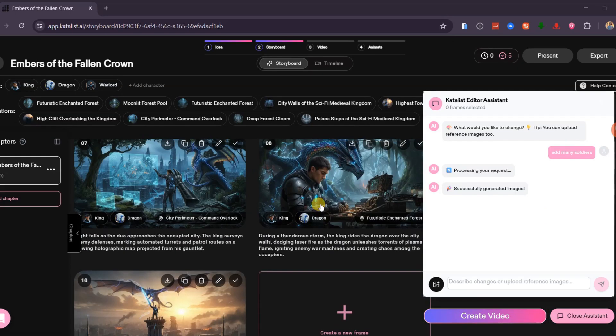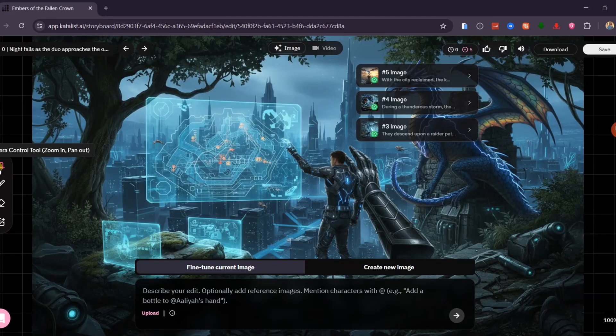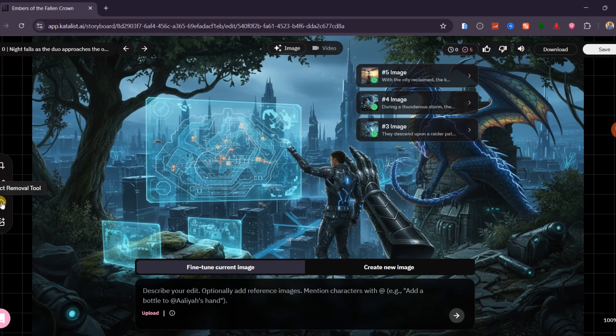For full manual control, click the edit icon. Here you can crop your scene, use Generative Fill to add new elements, remove unwanted objects, or upload a completely new image.